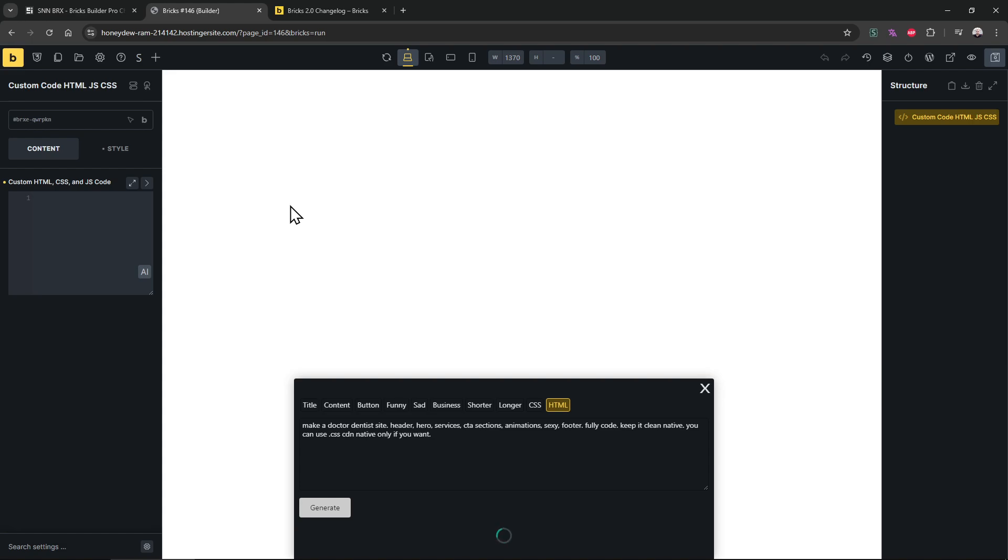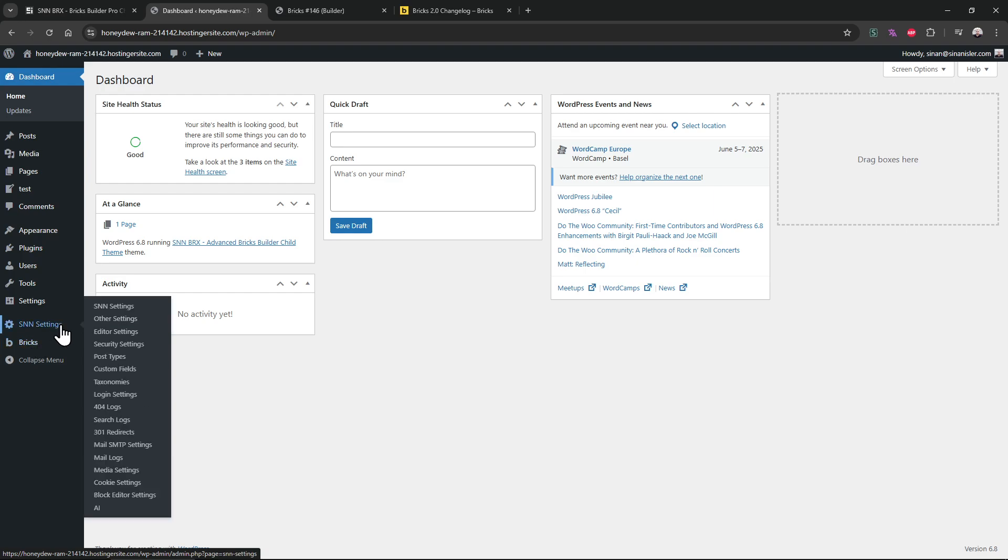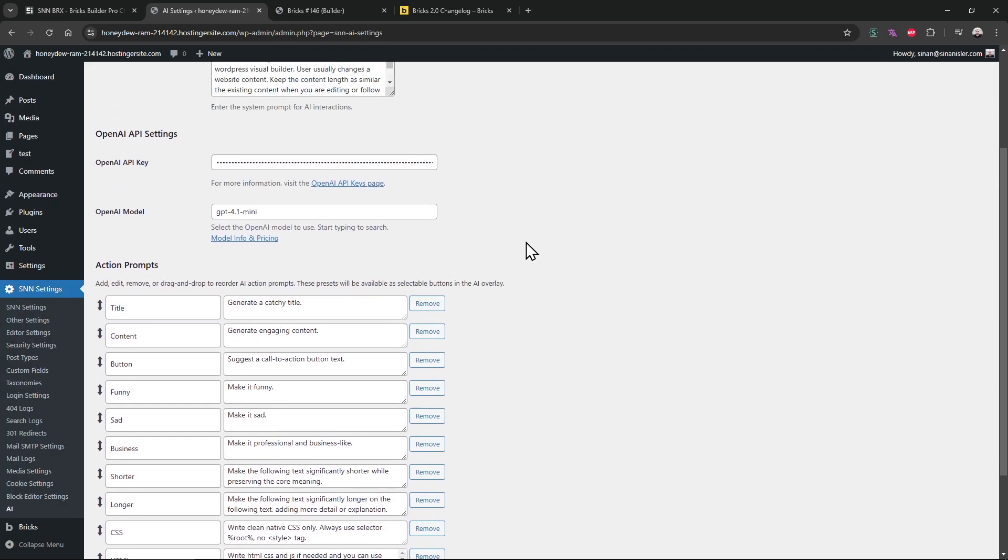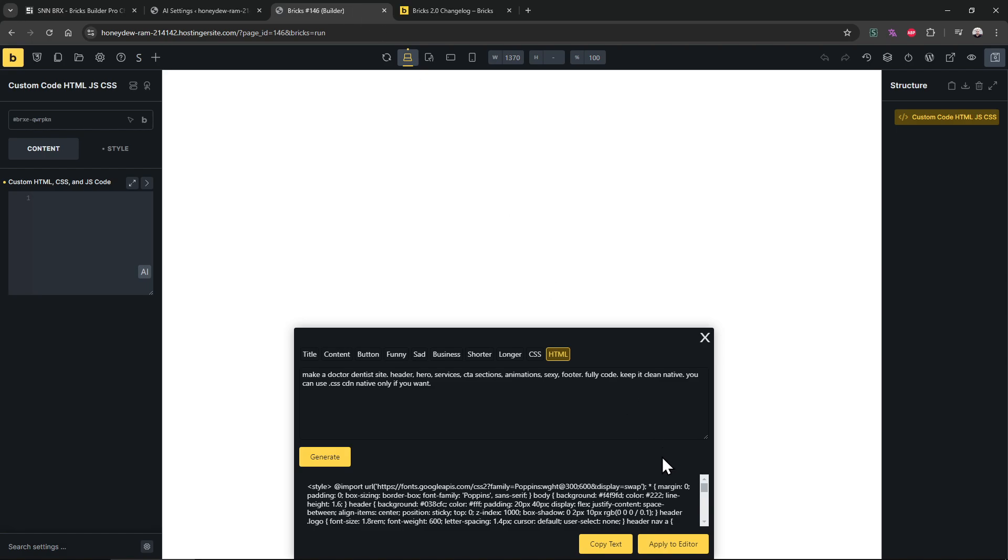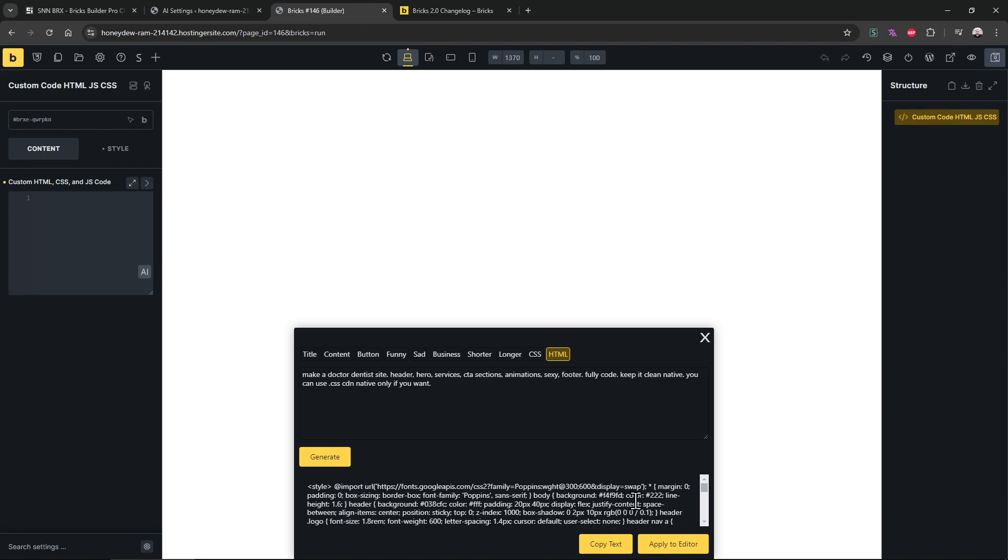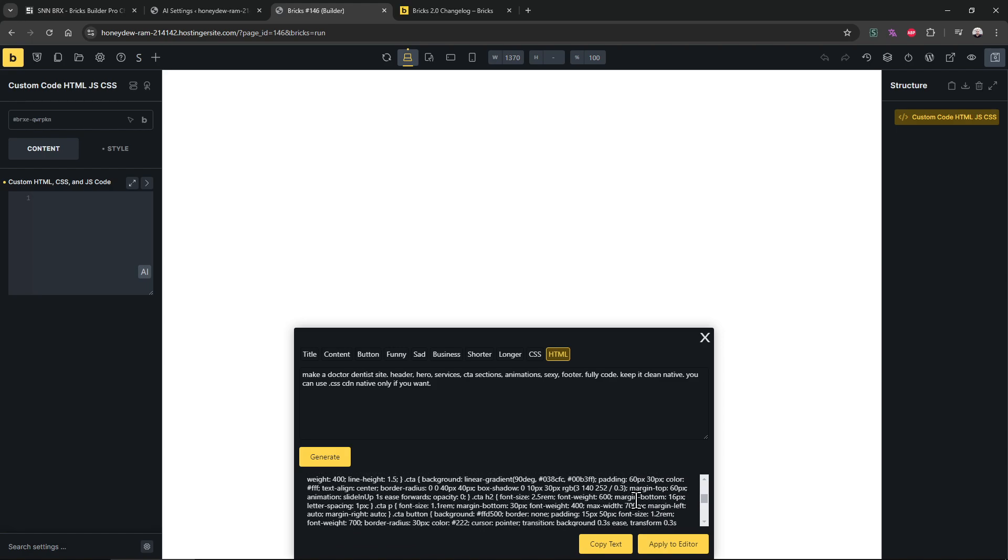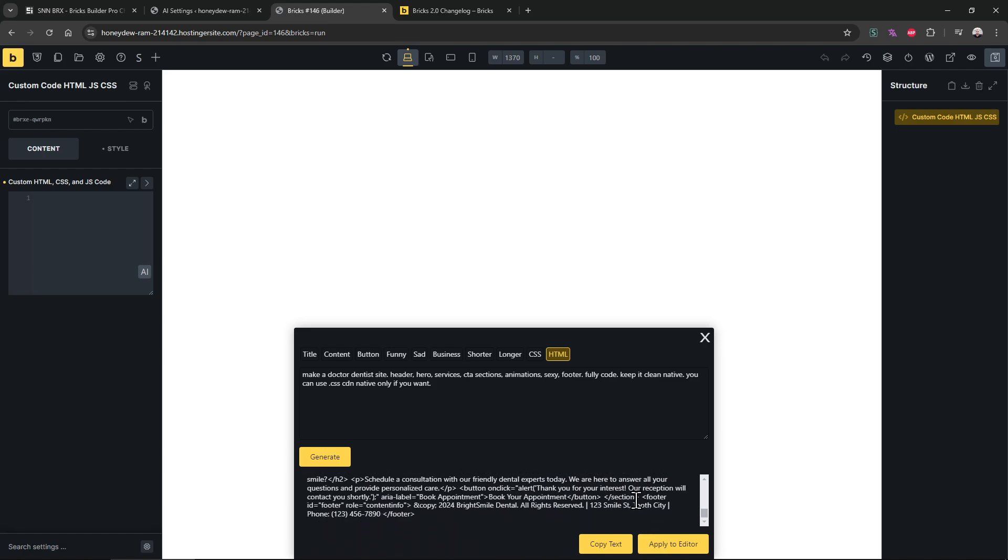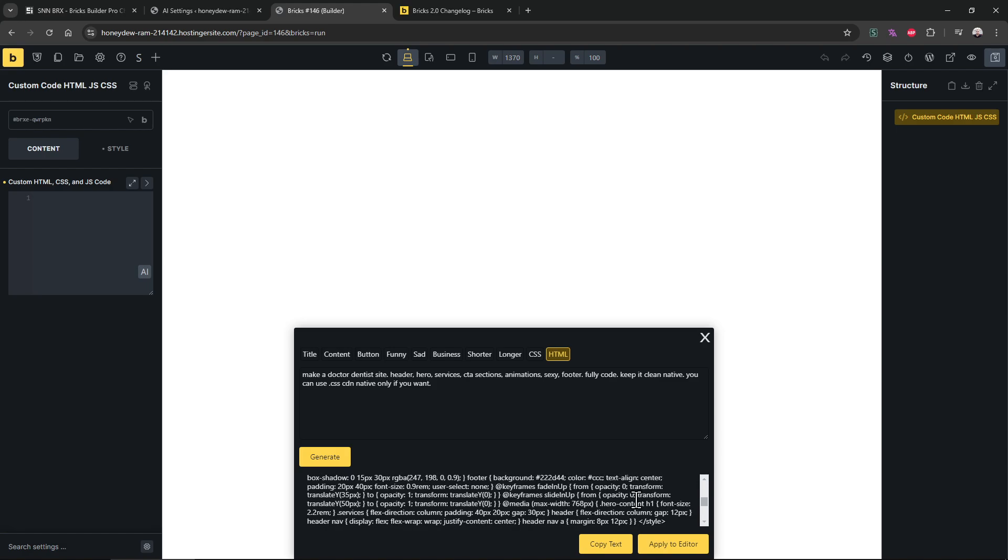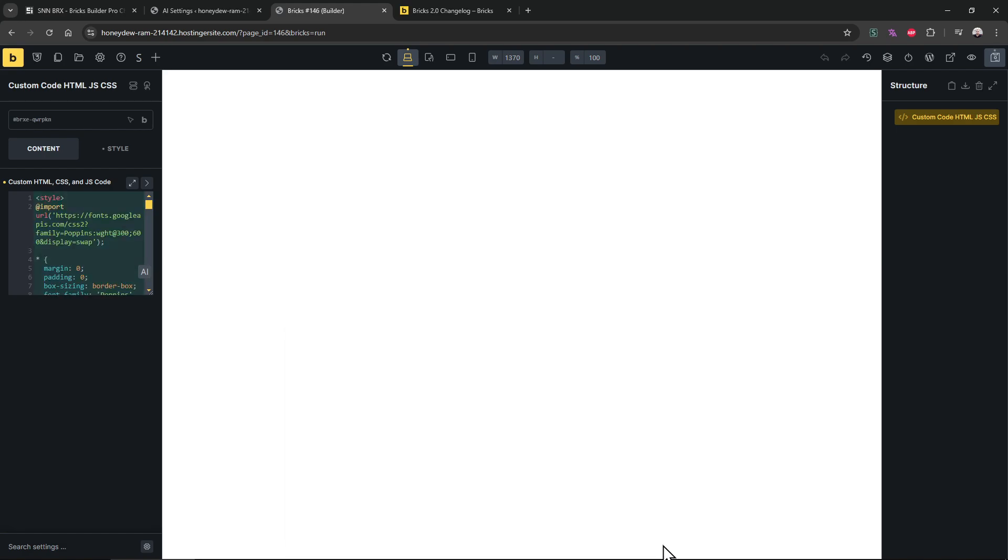I'm just being cheap right now. Actually, let's generate that once and after that I'm gonna change the model. Okay, let's test this model as well. Let's see. It looks fine. Okay, it is importing font native CSS. I don't see too much HTML but anyway let's see.